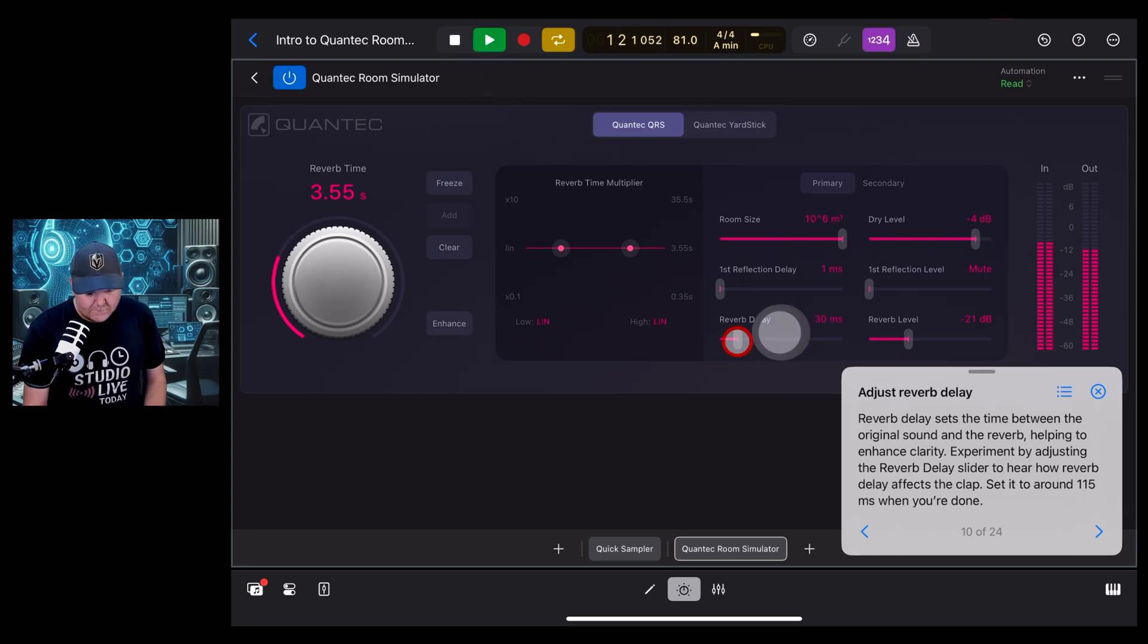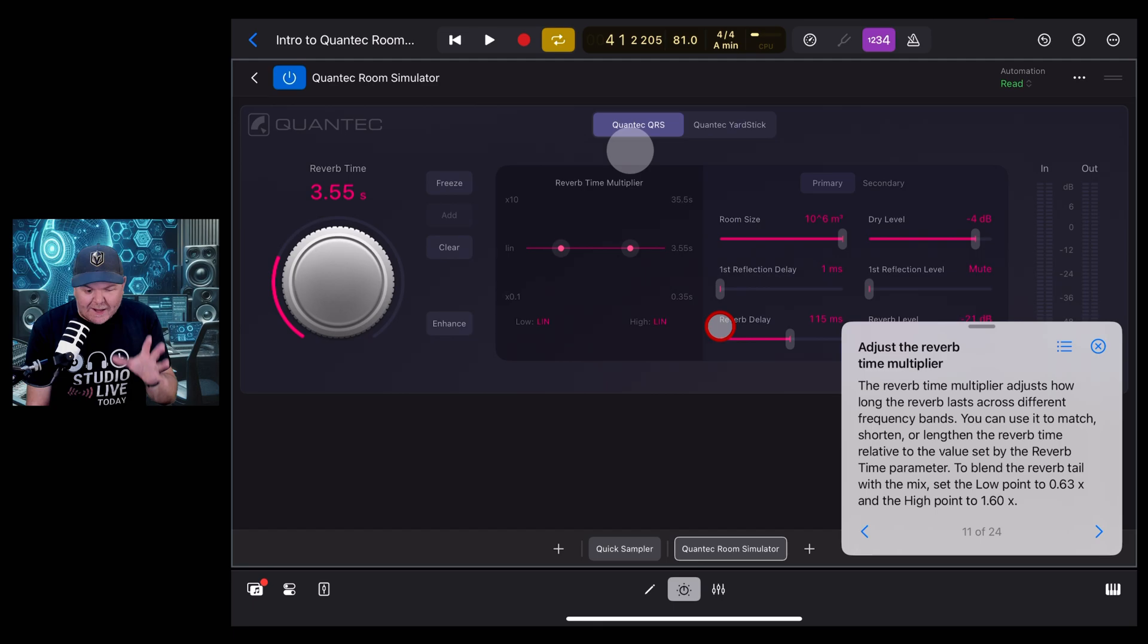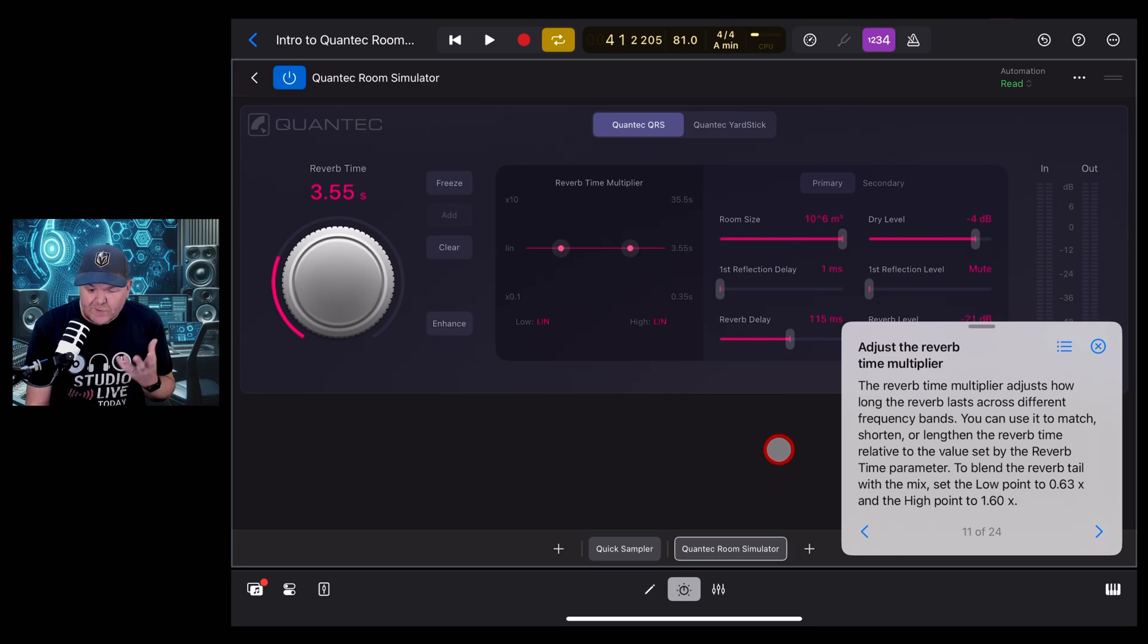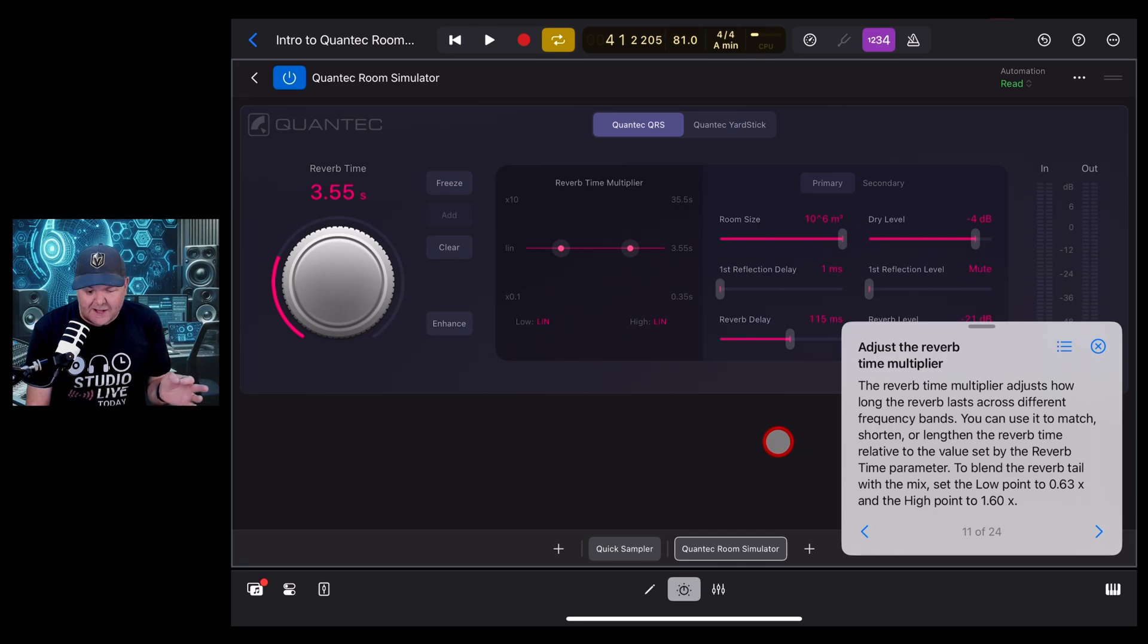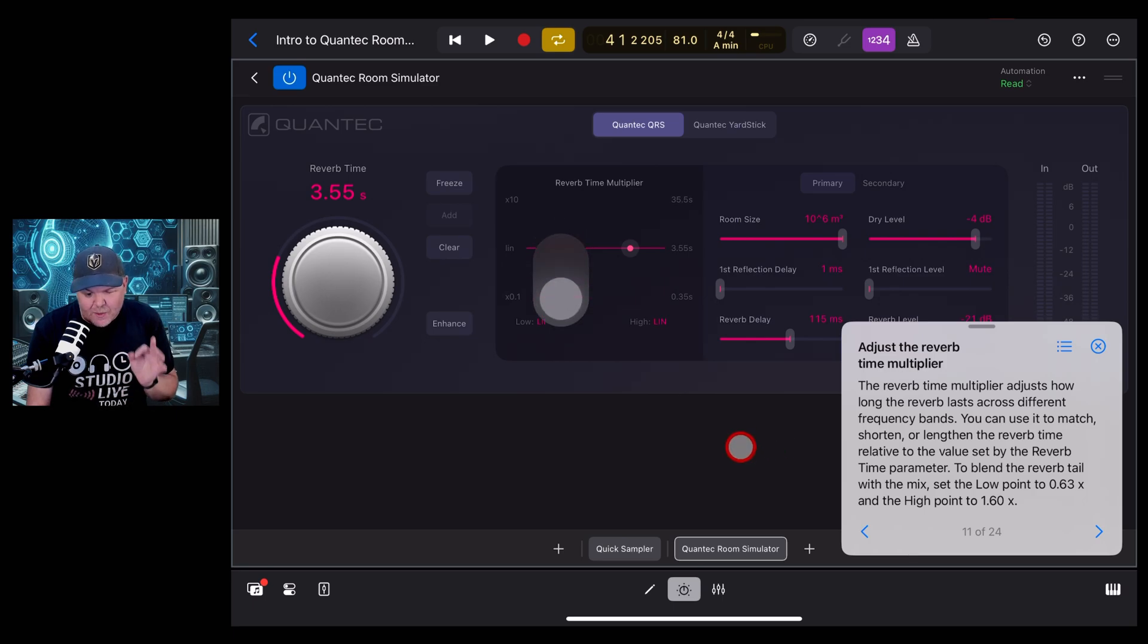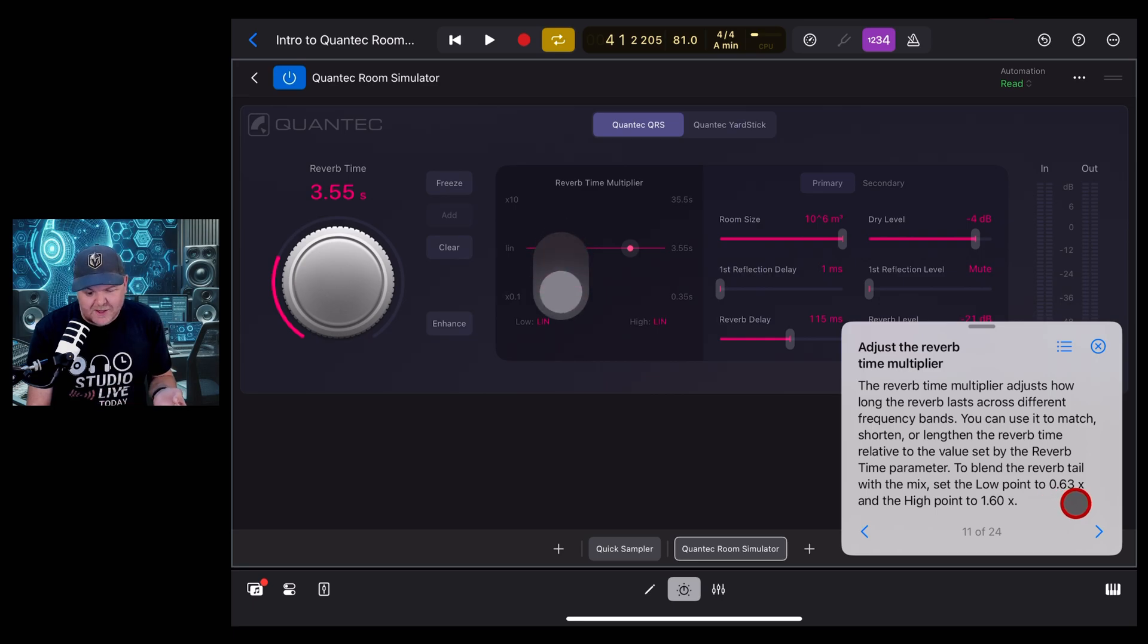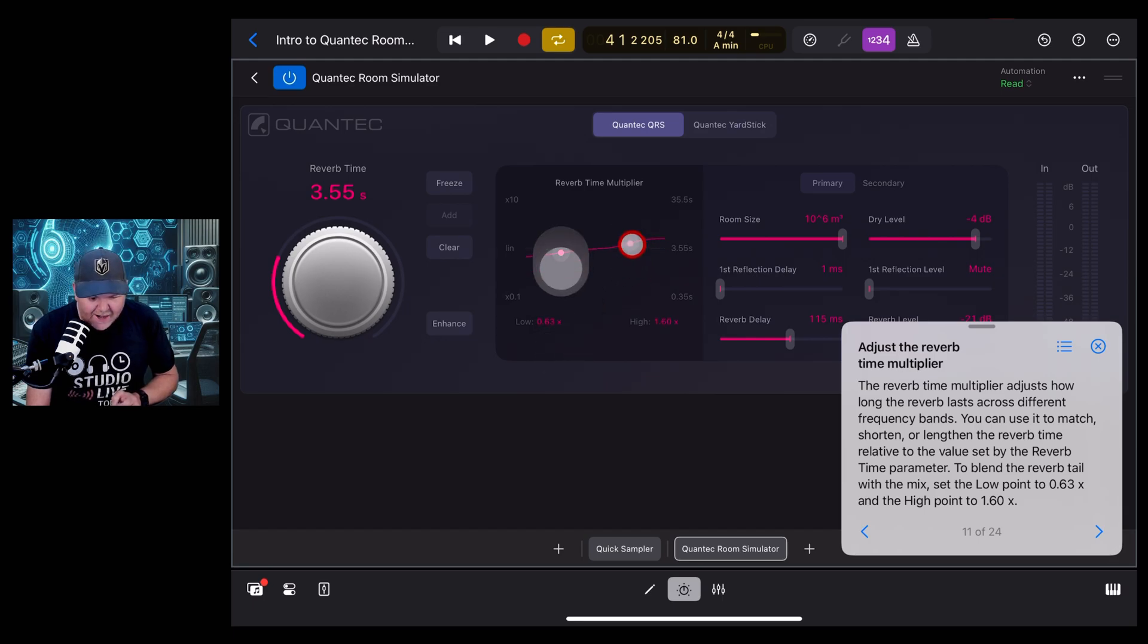Now we're looking at the reverb time multiplier. This one's a bit more complex, so I'm going to read directly from the lesson. The reverb time multiplier adjusts how long the reverb lasts across different frequency bands. You can use it to match, shorten, or lengthen the reverb time relative to the time set by the reverb time parameter. To blend the reverb tail with the mix, set the low point to 0.63 and the high point to 1.6. So we're going to grab this one and drag it down, and grab this one and drag it up.